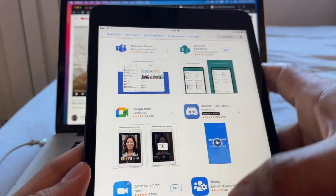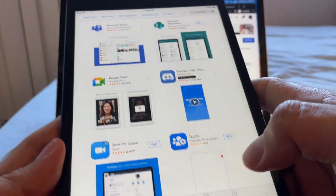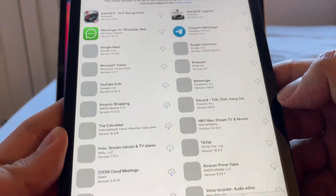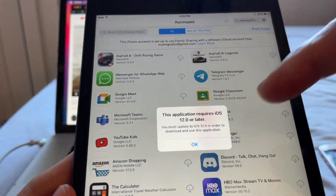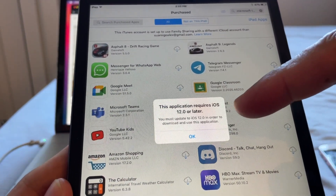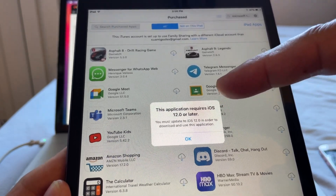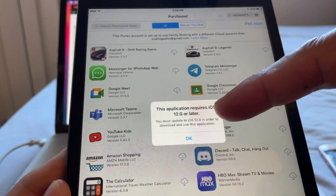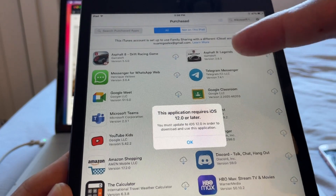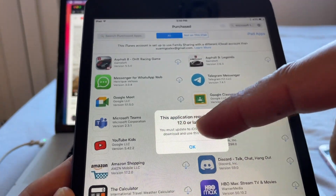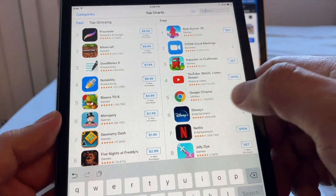A lot of people ask about Microsoft Teams. If you try it from the regular store page it says 'Unable to purchase.' In the Purchased tab I do have Microsoft Teams, but when I click the iCloud icon, the message says: 'This application requires iOS 12.0 or later.' So Microsoft Teams will not work on the iPad mini 1 running iOS 9.3.5 — you need iOS 12 or higher.